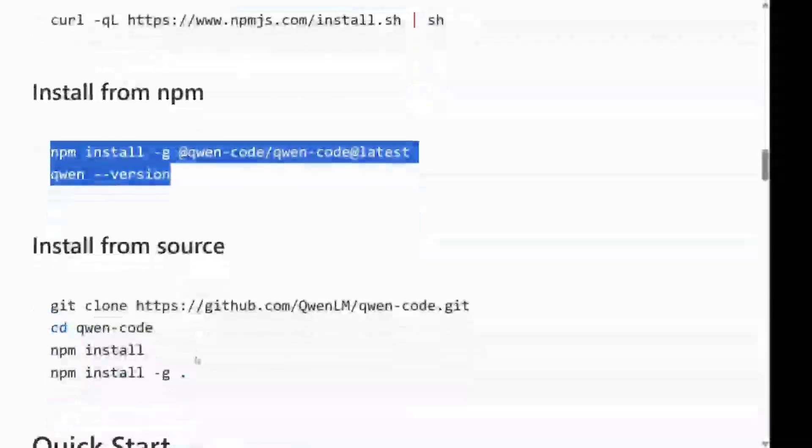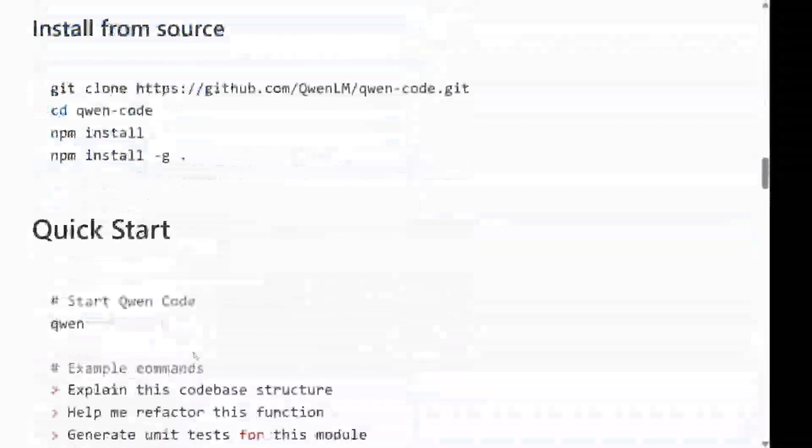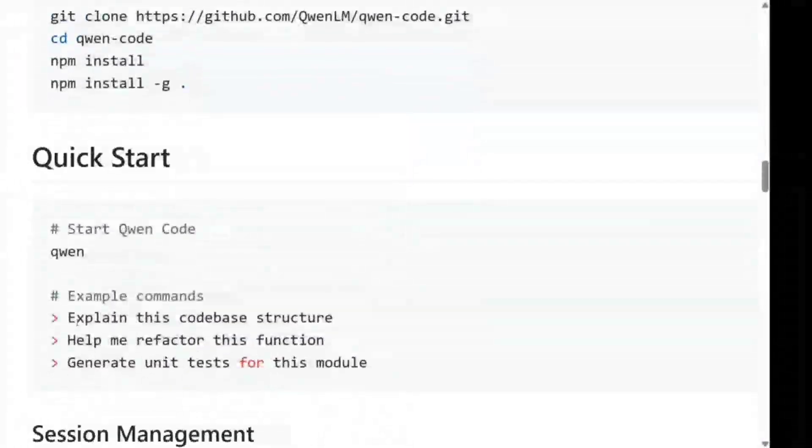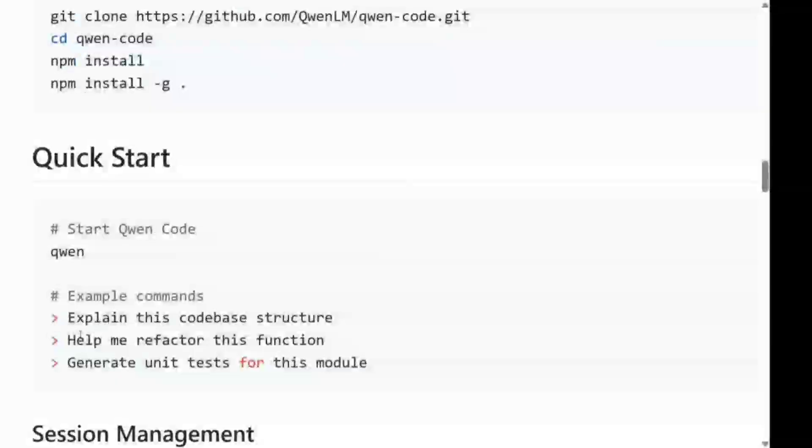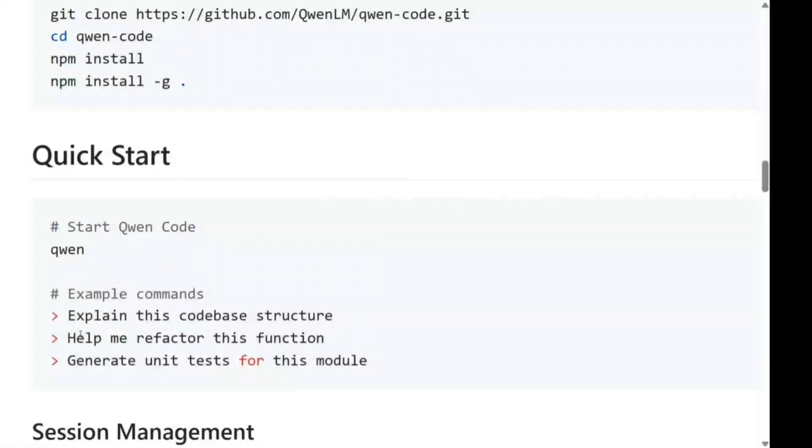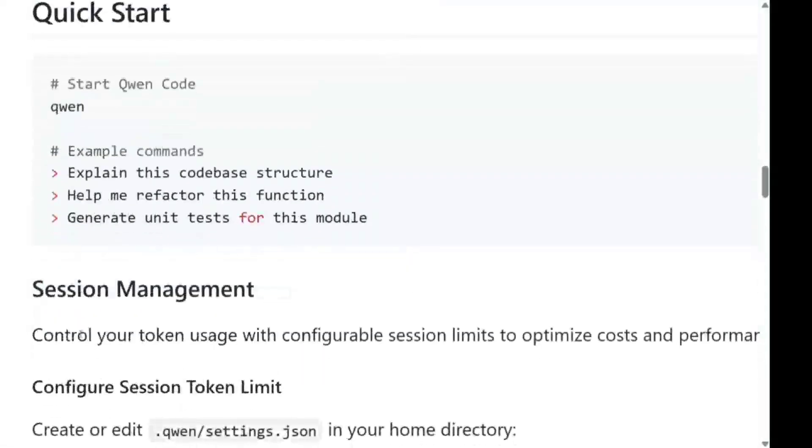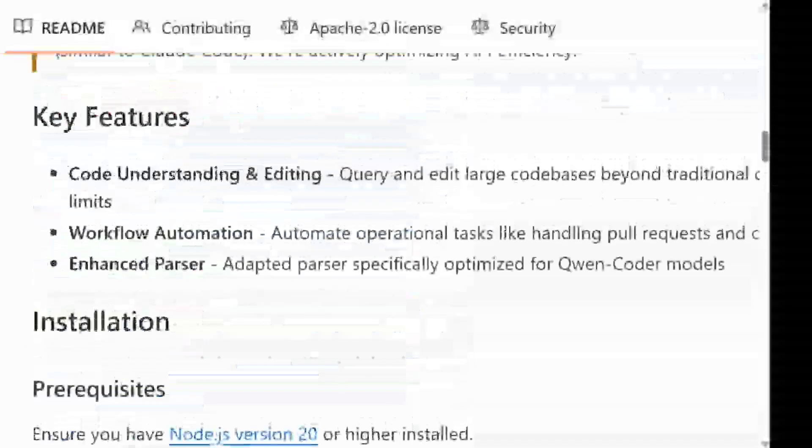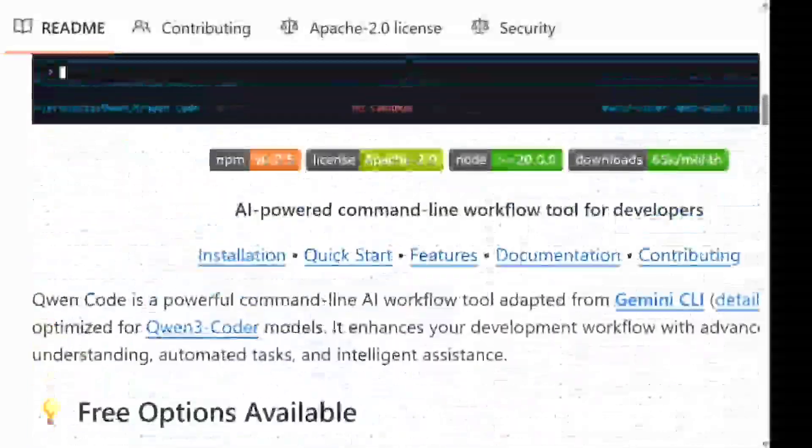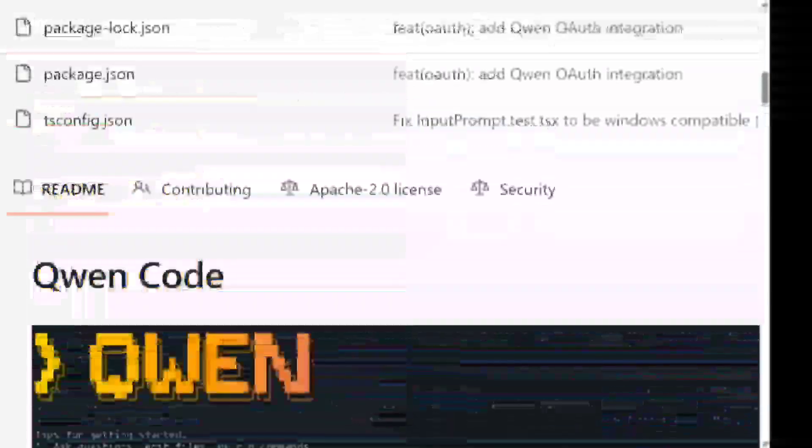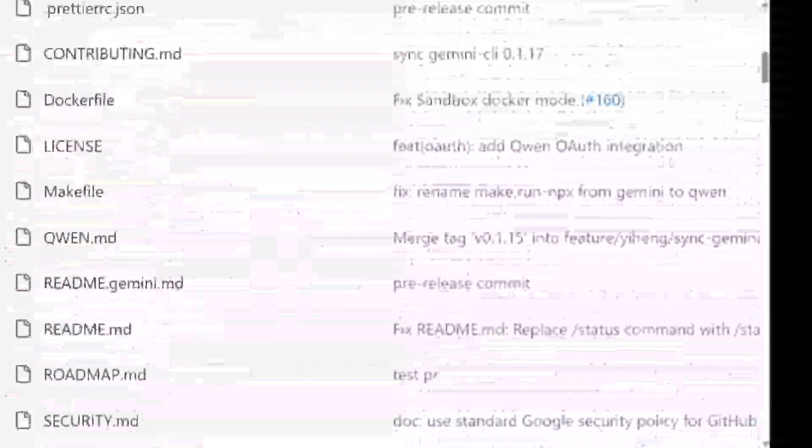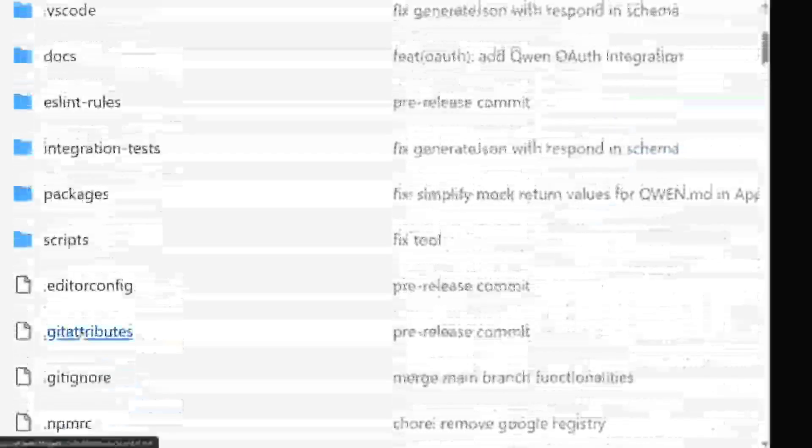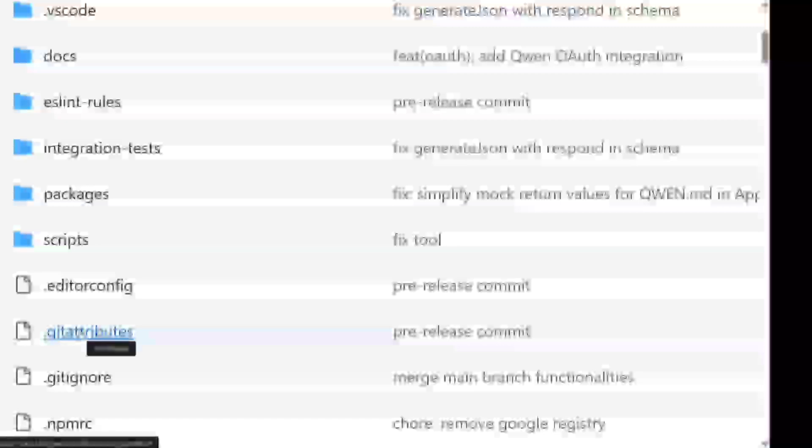And that's it. Just call out Qwen and you should be able to run everything: explain this code, help me refactor, generate unit test cases, and whatnot. So what are you waiting for? Try out Qwen Code for sure right now. This looks to be better than Gemini CLI and Claude Code as well. Thank you so much.